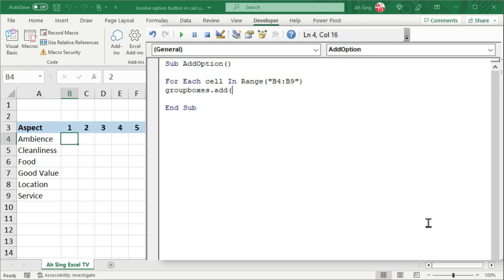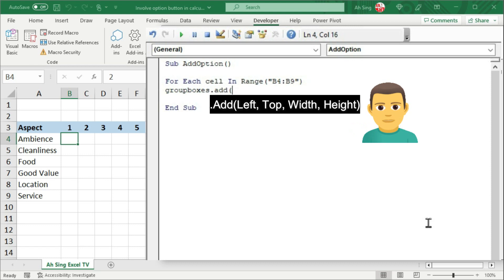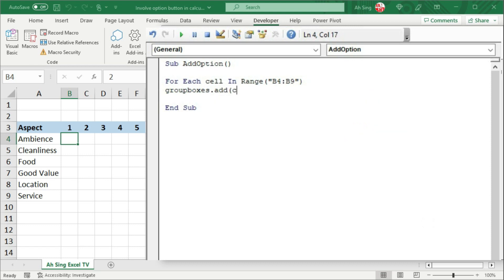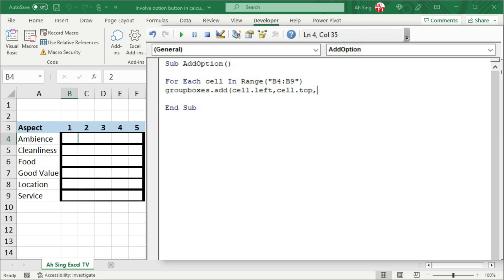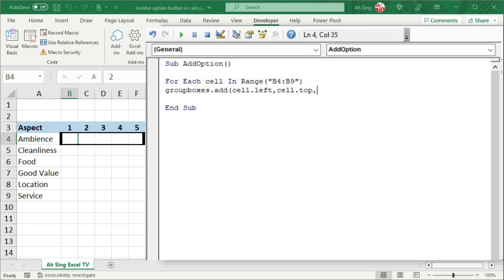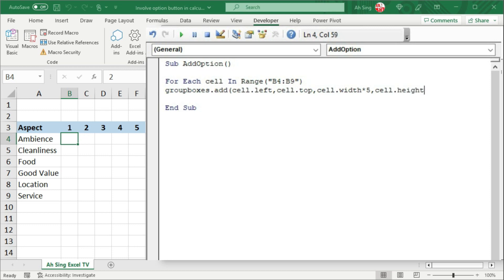But don't worry, we just have to bear in mind we need to provide 4 arguments in the sequence of left, top, width, height. So we start with the left position — I'm going to make use of the left position of the cell, comma, then the top position, also referring to the cell, so we have cell.top, comma, followed by the width. Bear in mind that each group box should cover all the option buttons of the same group, and each group should have 5 option buttons. So we should make use of cell.width times 5, comma, then the height: cell.height, close bracket.